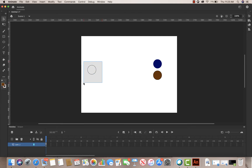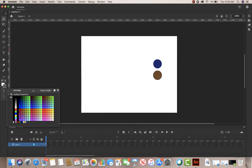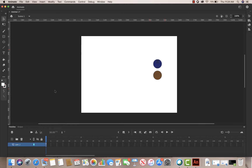For my cue ball I'm going to turn the stroke off as well. I'll select it, make sure the stroke is set to none, and the color is white. I'll just check these over here to make sure the stroke is none.